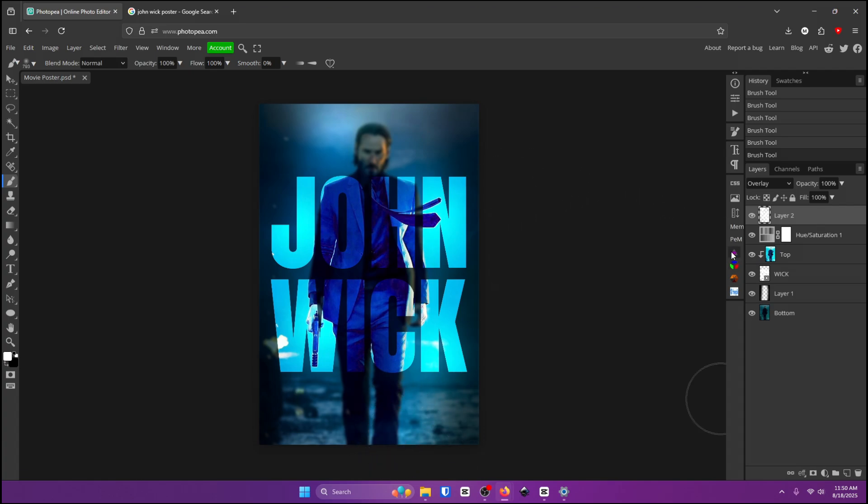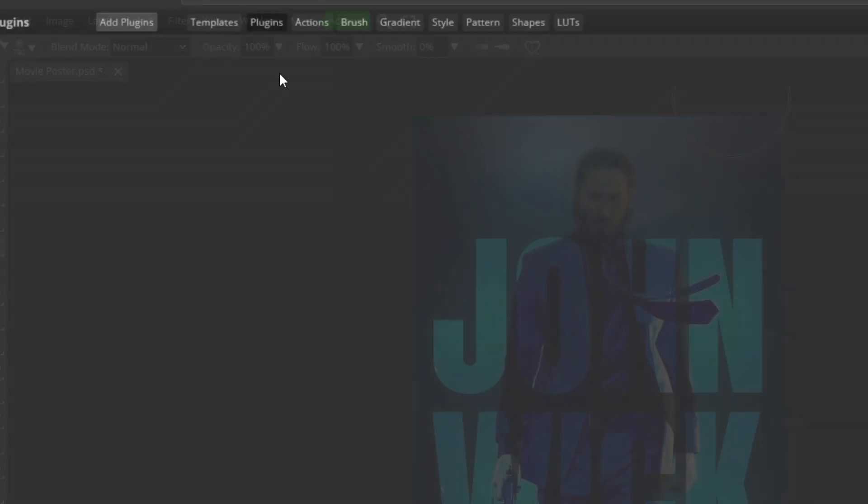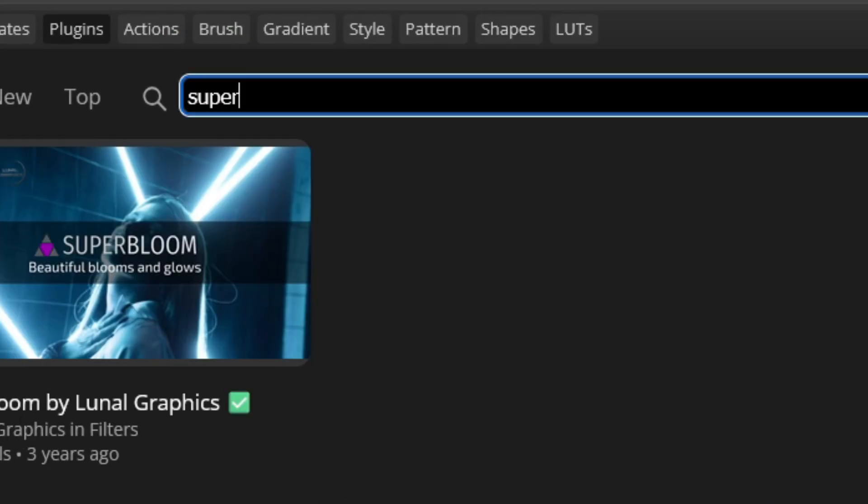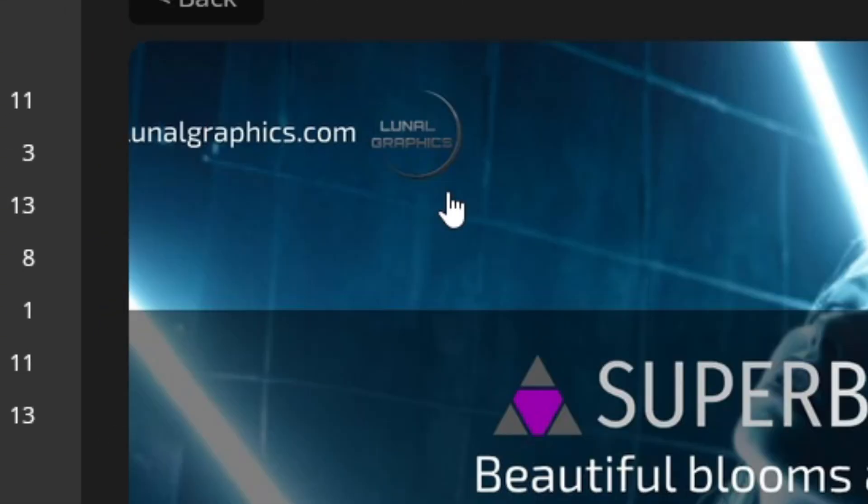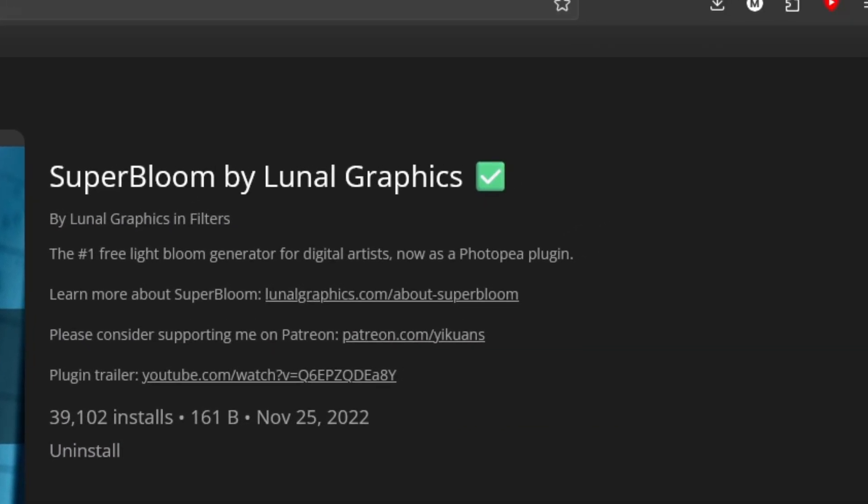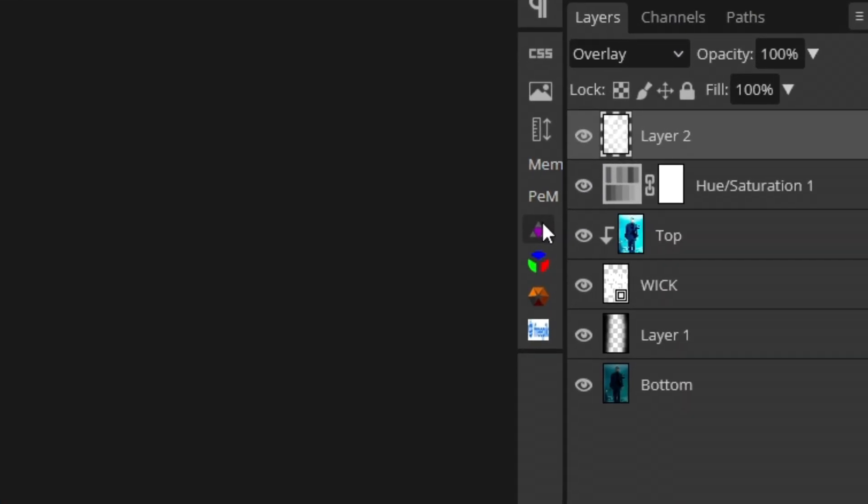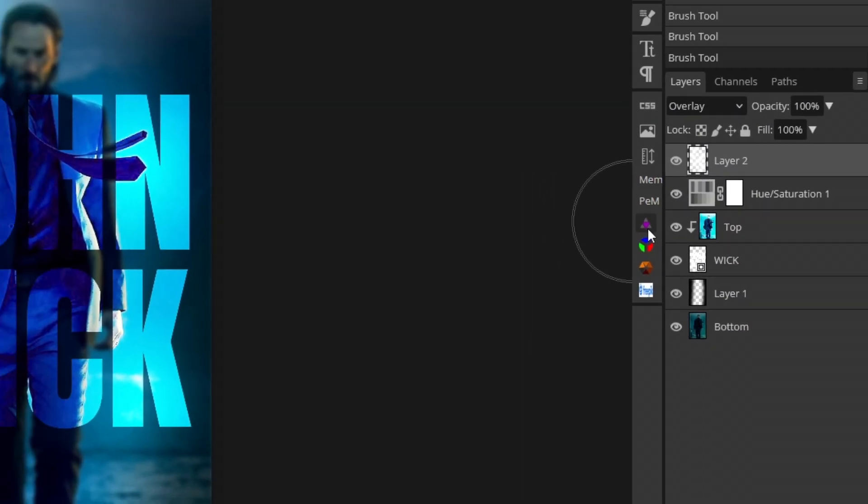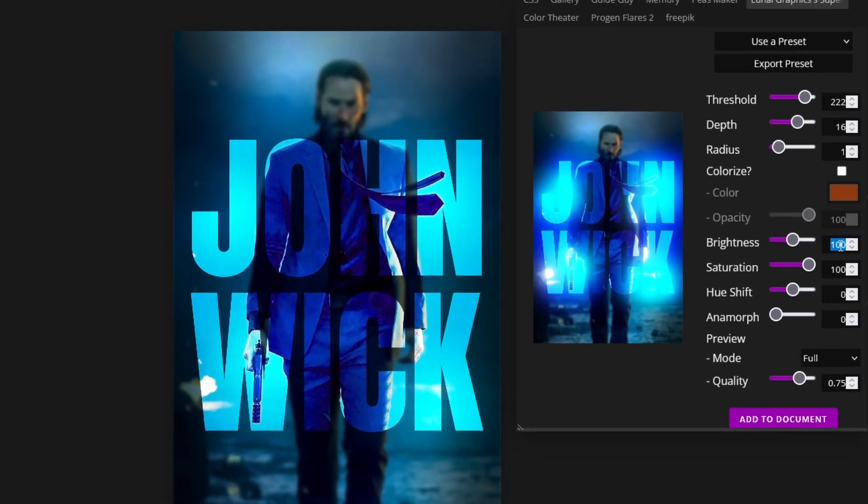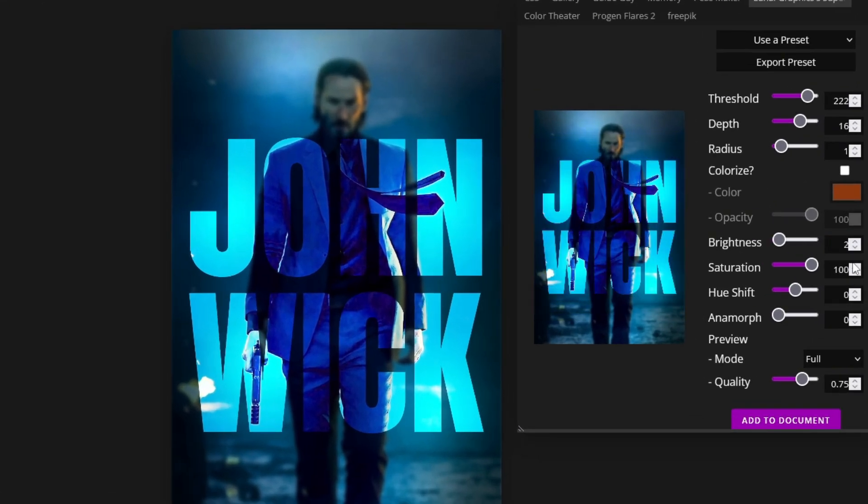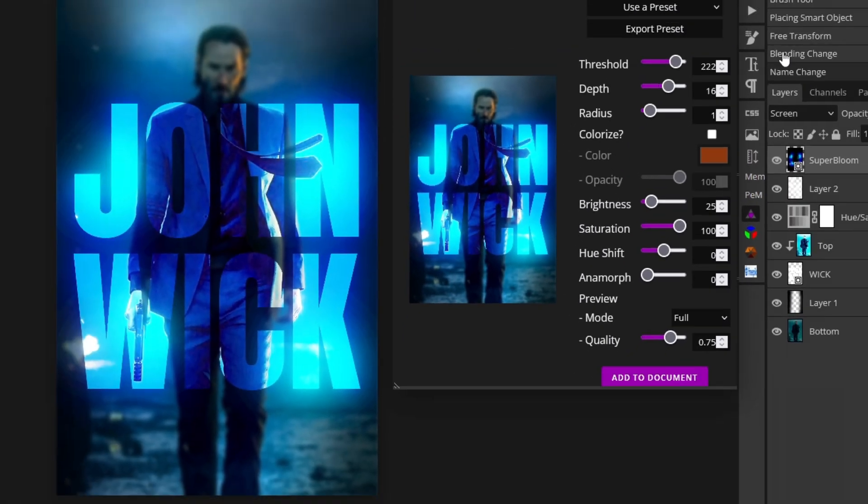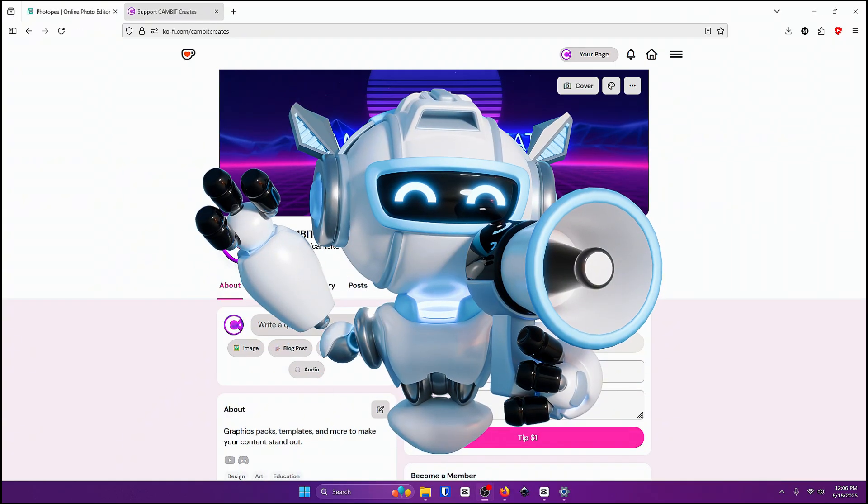And next we're going to be using a plugin. So I'll show you how to get that right now. Go up to window plugins and search up super bloom. Here it is. Go ahead and click on that and click install. Once you did that click this x and it should be over here on the right side of your screen. It looks like a pyramid so go ahead and click on that. Change the brightness to 25 and you should be done. Then click add to document and it added a nice little glow around everything and it looks freaking sick.